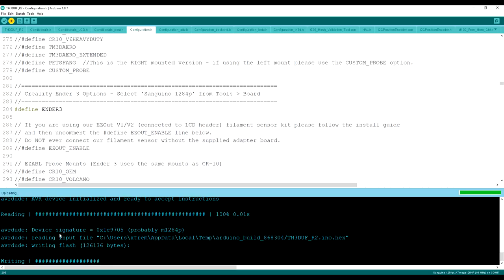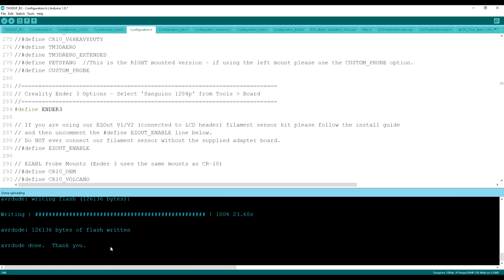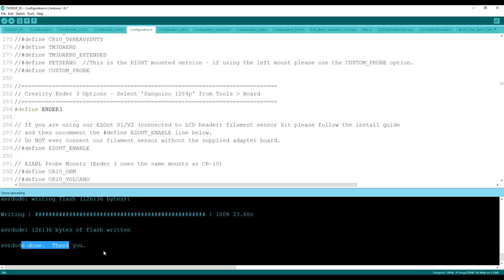So it went through. And now it's just writing to the board. And it's really pretty quick. After it gets to this part, it's only about a minute or so, just like that. And it tells us that the bytes have been written and it is done.